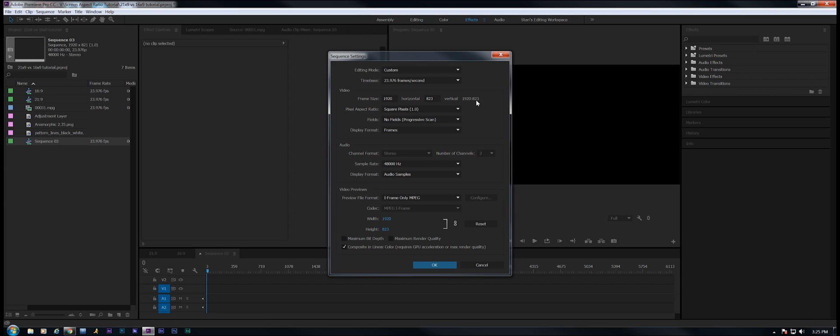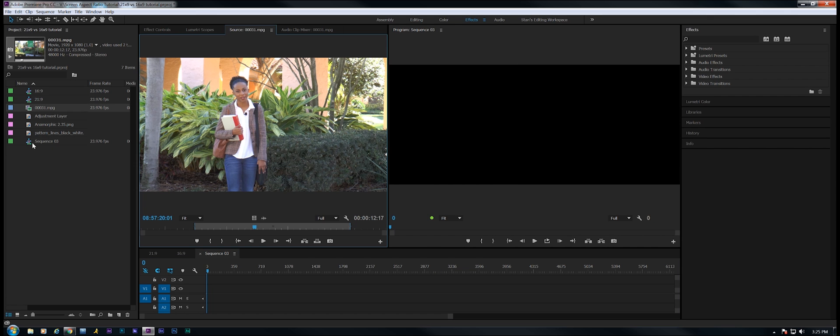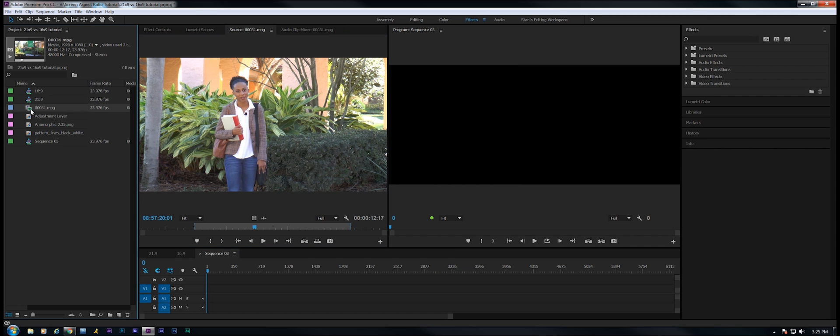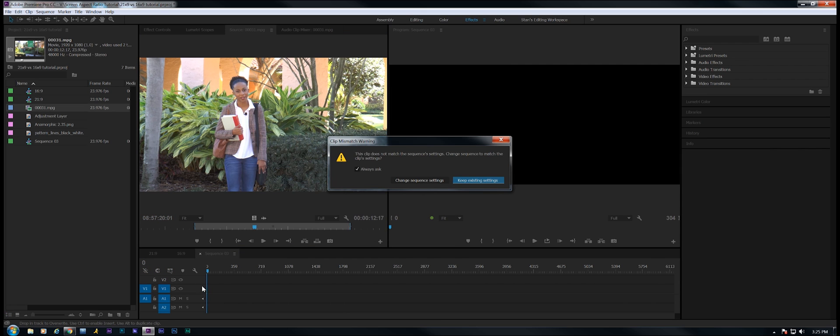I can round it down to 822 or round it up to 823. Really doesn't matter. Now you'll notice this doesn't say 21:9, but it's close enough. The difference of a few pixels, that's going to be fine. And then make sure that your preview format is also set to the same format.